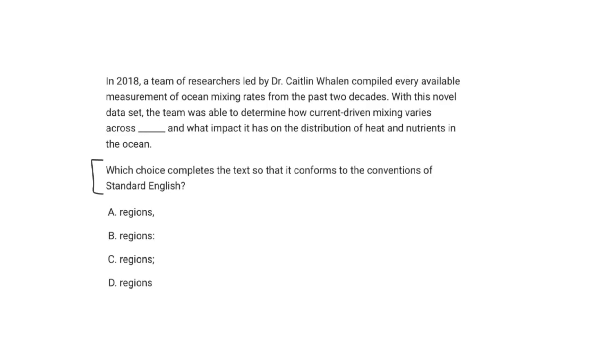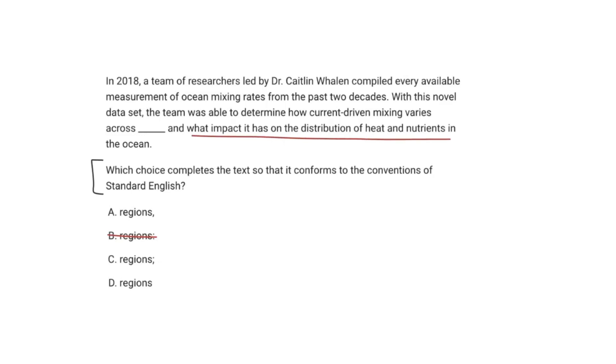All right, so the first answer choice I'm going to cross off, which is completely wrong, is B. We do not use a colon in this text. And why is that? Well, you usually typically use colons for either explanations or lists. But if we did insert regions colon, you have to realize that what comes here, what impact it has had on the distribution of heat and nutrients is not dependent on whatever we had back here. The current-driven mixing varies across regions is not what determines the impact it has on the distribution of heat and nutrients.